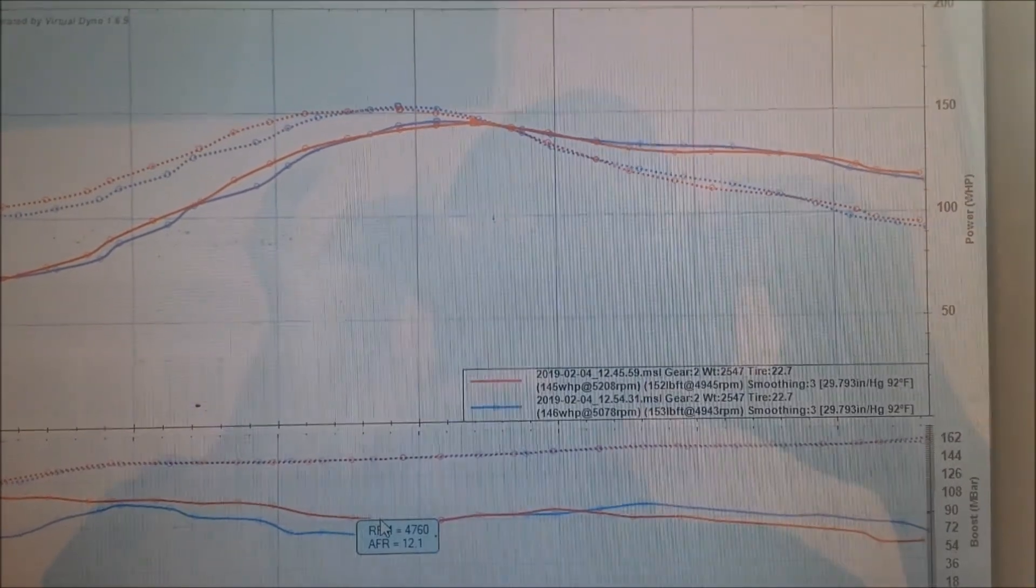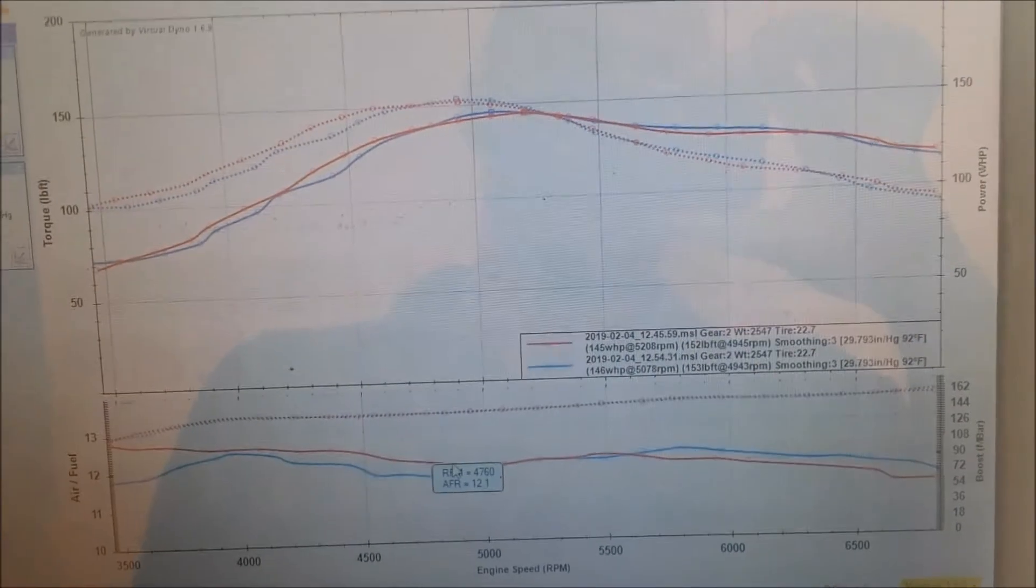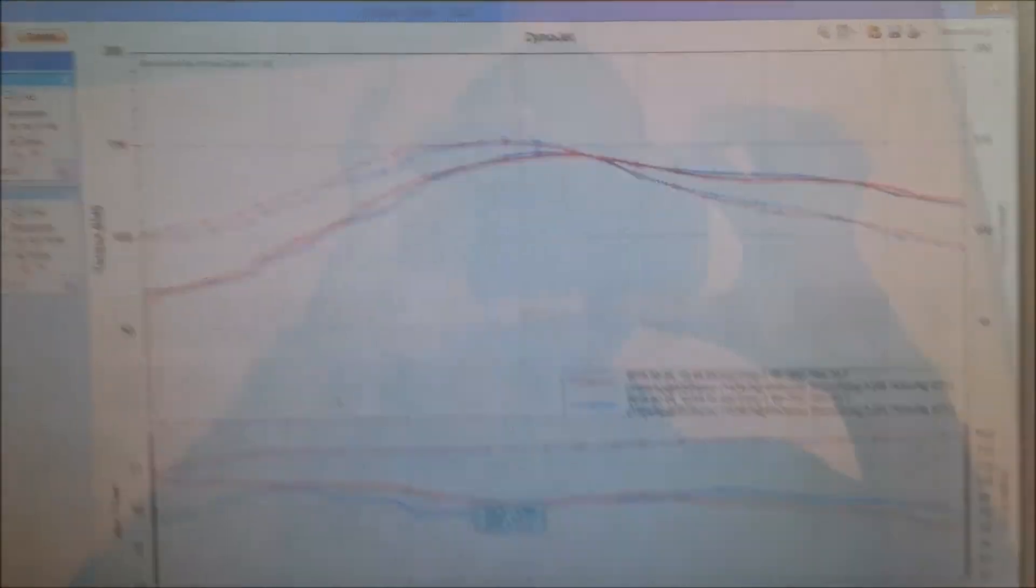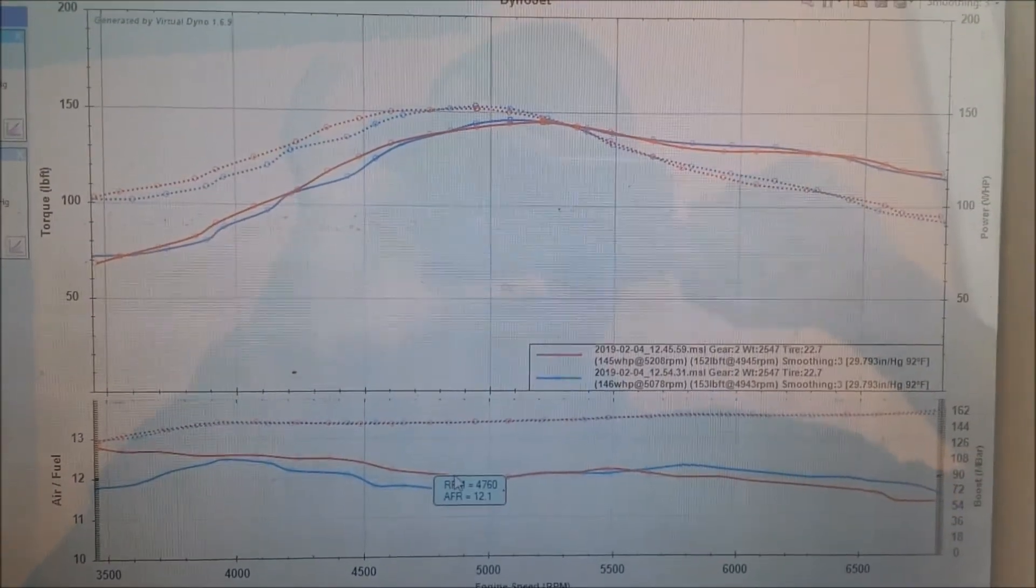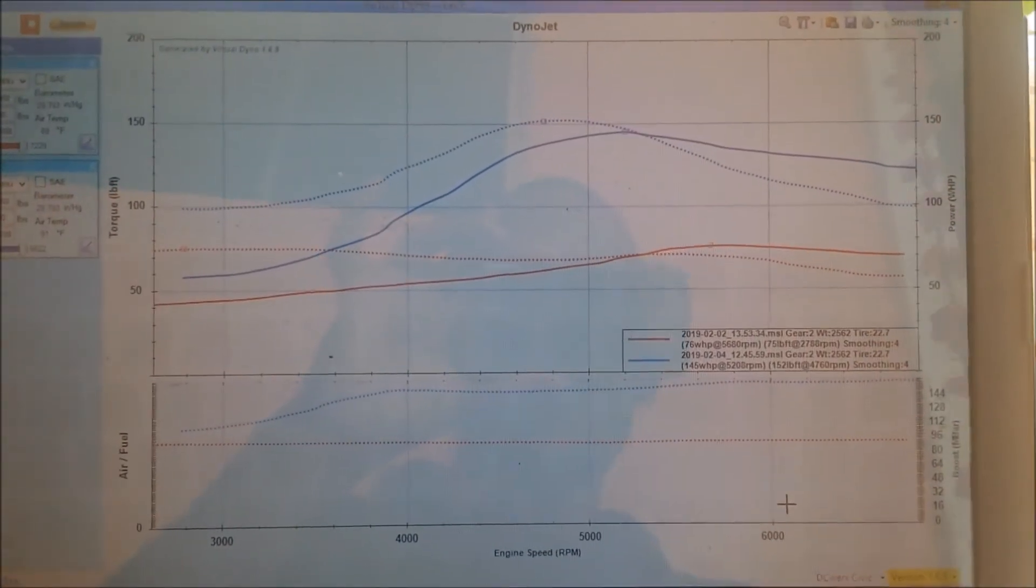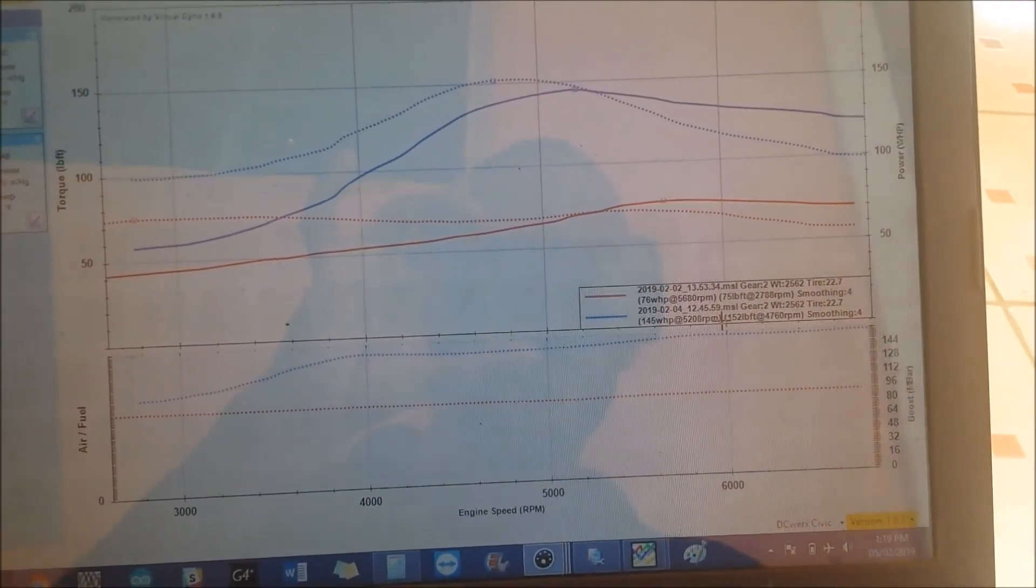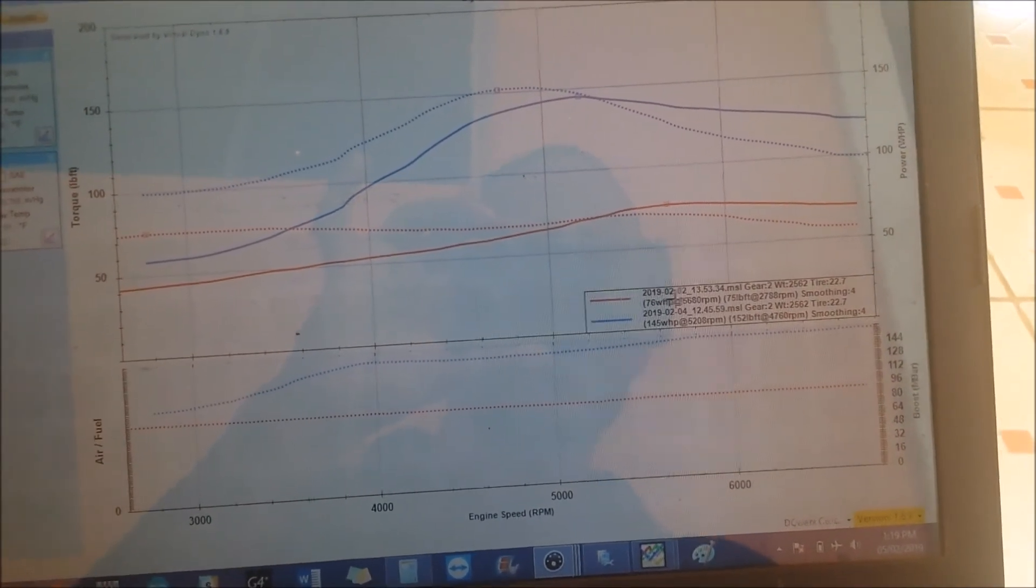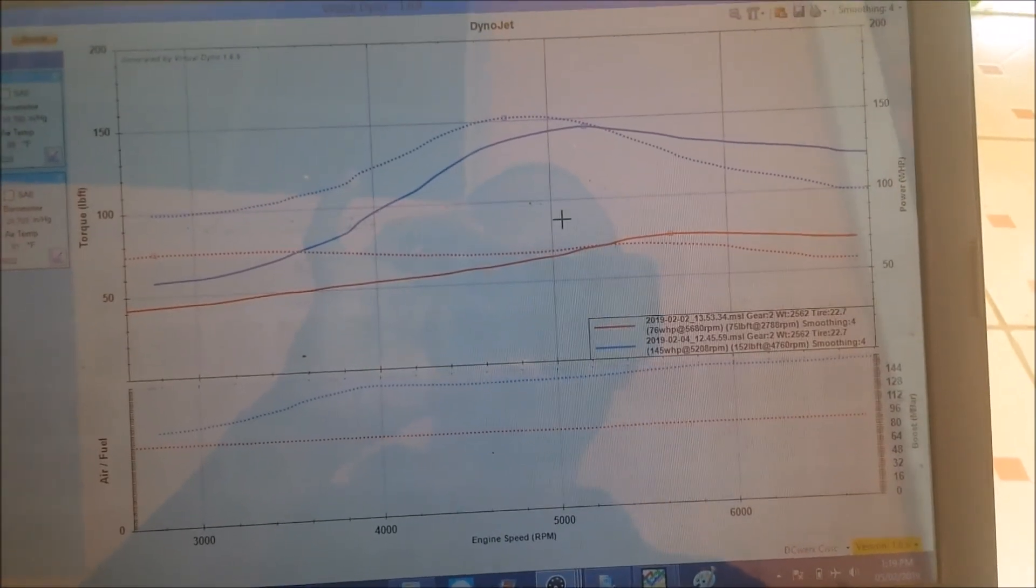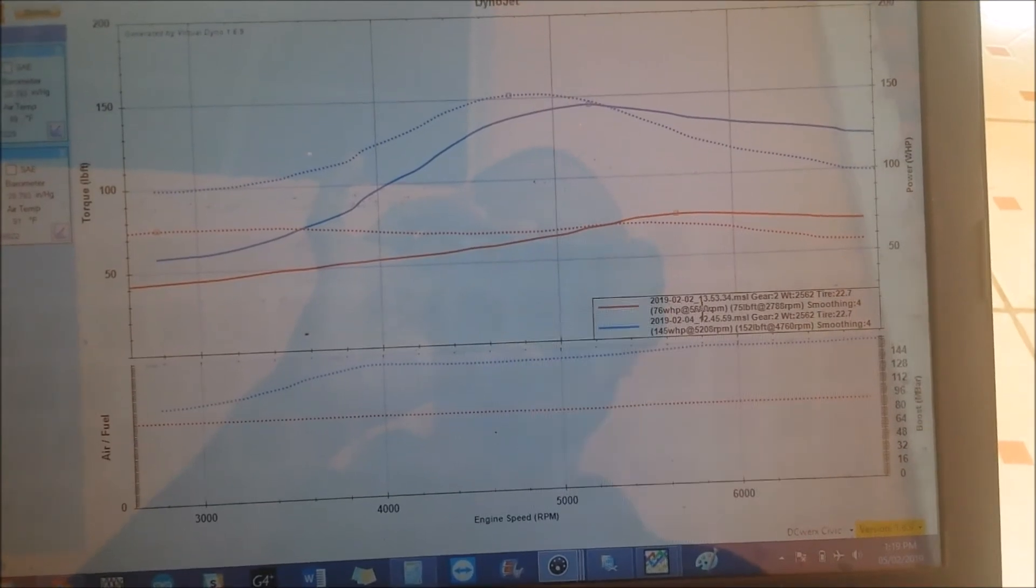And even at peak horsepower it seems to like richer fuel ratios than what I would consider running normally. So let me get another graph so we can wrap this video up. Just for your amusement and entertainment we have the two graphs comparison. We have the NA best pull, 76 wheel horsepower and 75 foot-pound torque which is the red graph.